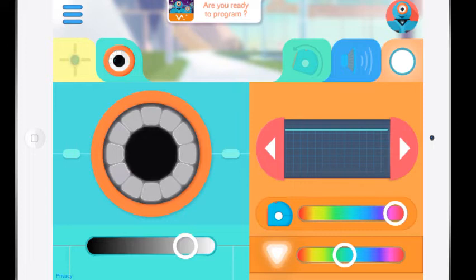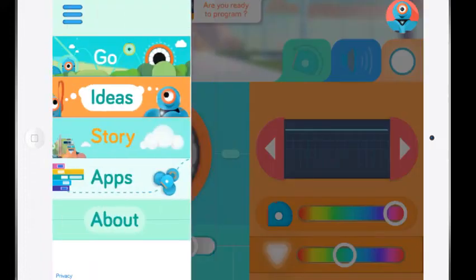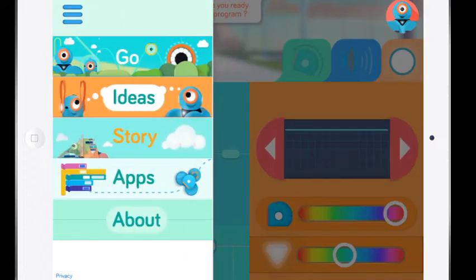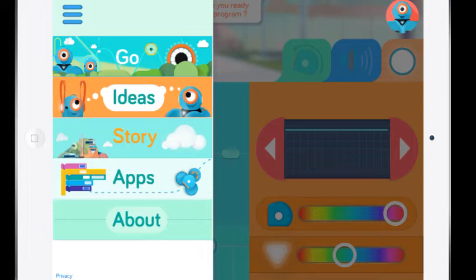Now in here I'm going to press the top three lines on the left hand side. I can see there are a few more things. There's some ideas, there's some stories, and there they talk about the other apps. But I mainly use the Go app just to show the students all of the different things that they're going to be able to program for Dash.